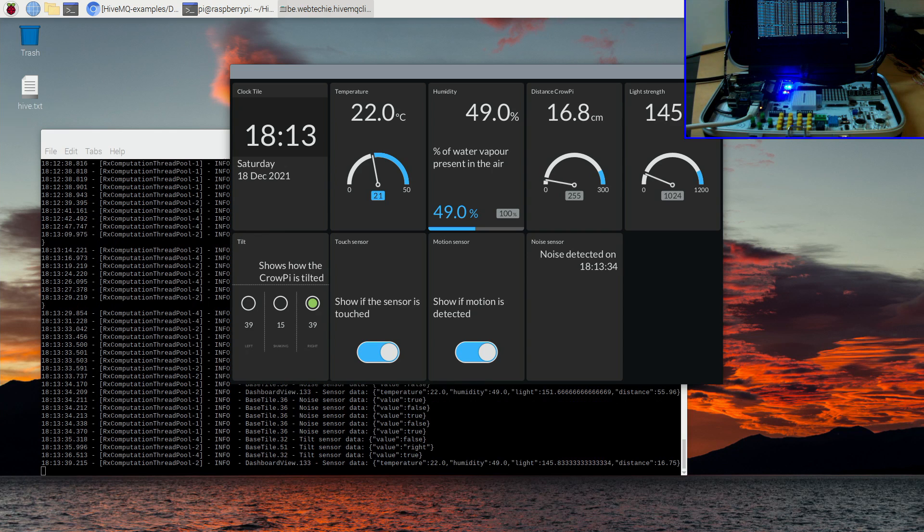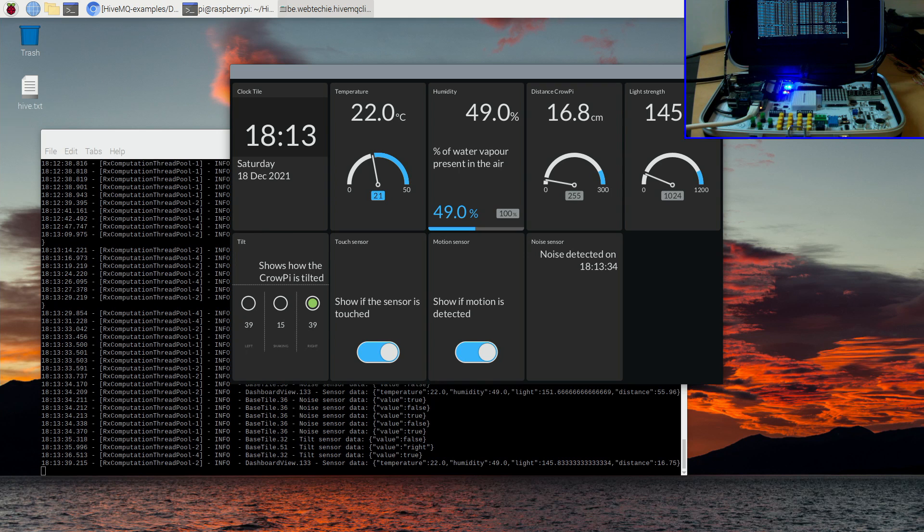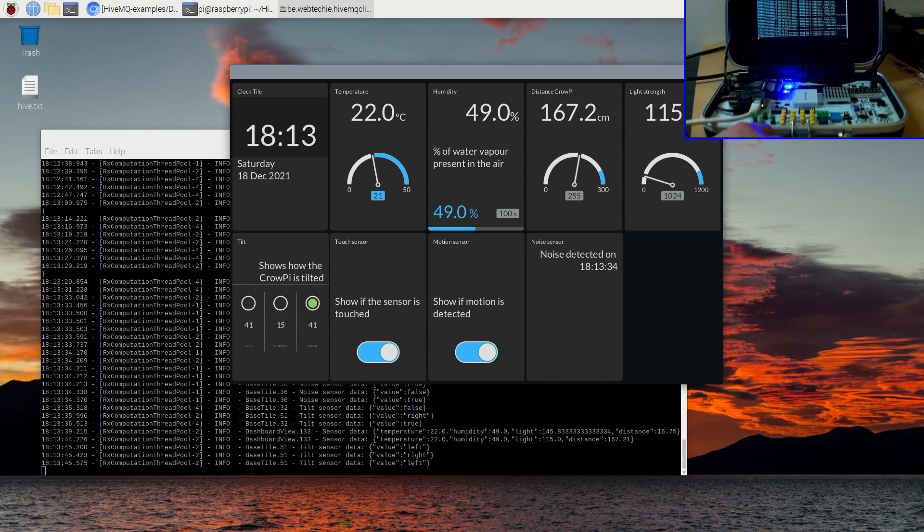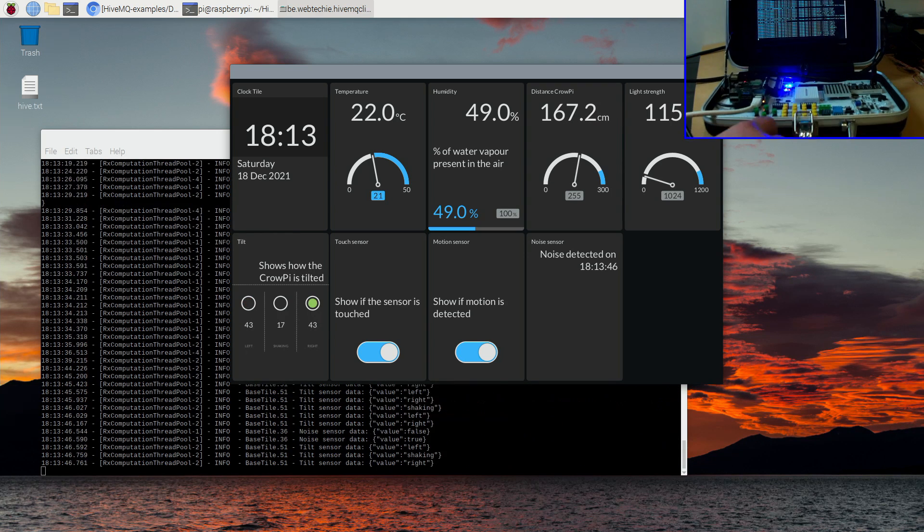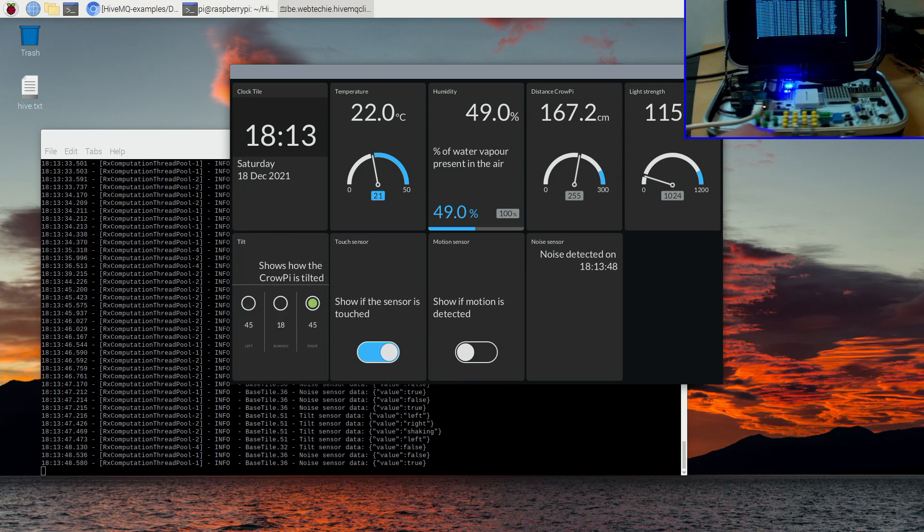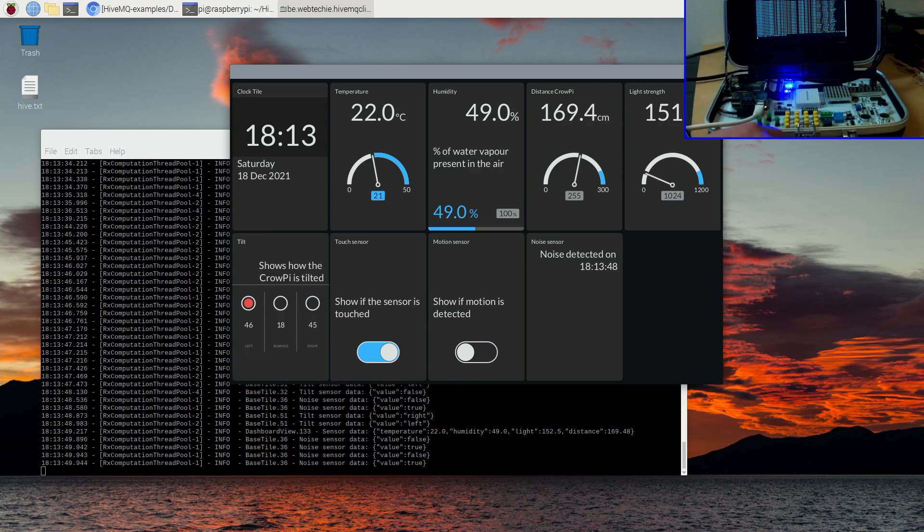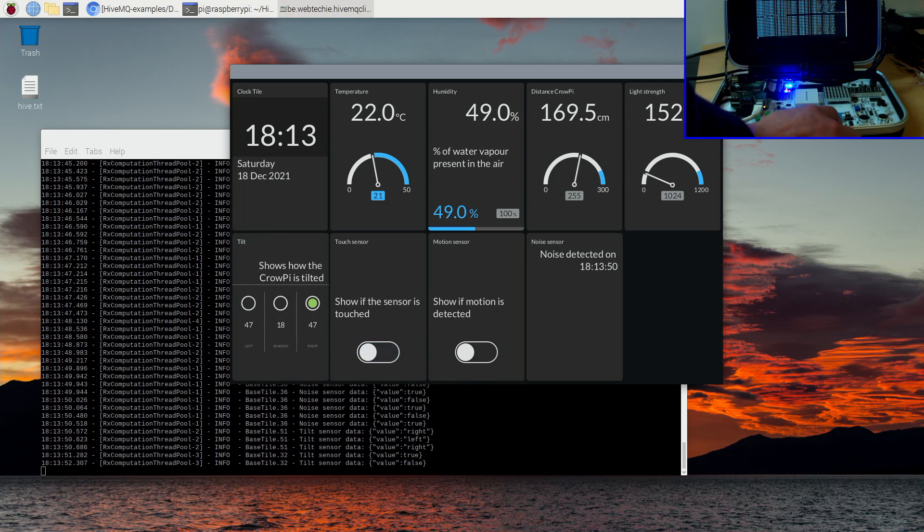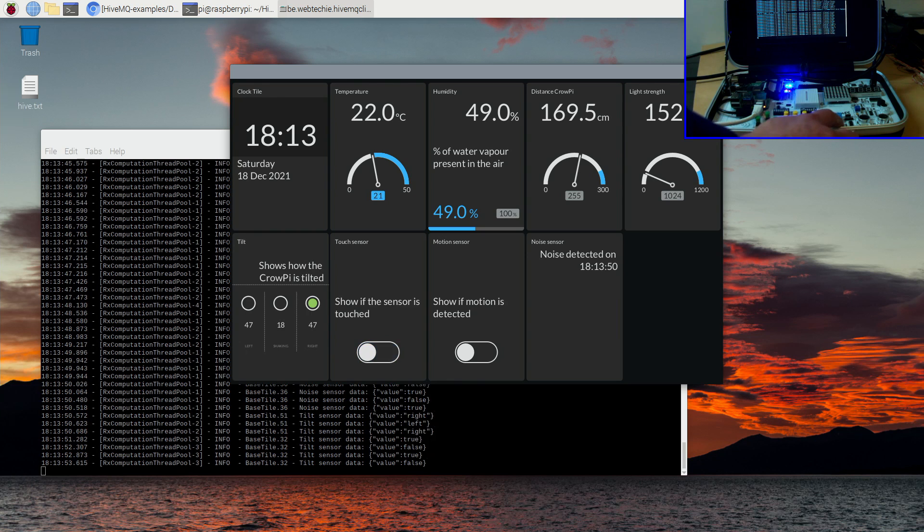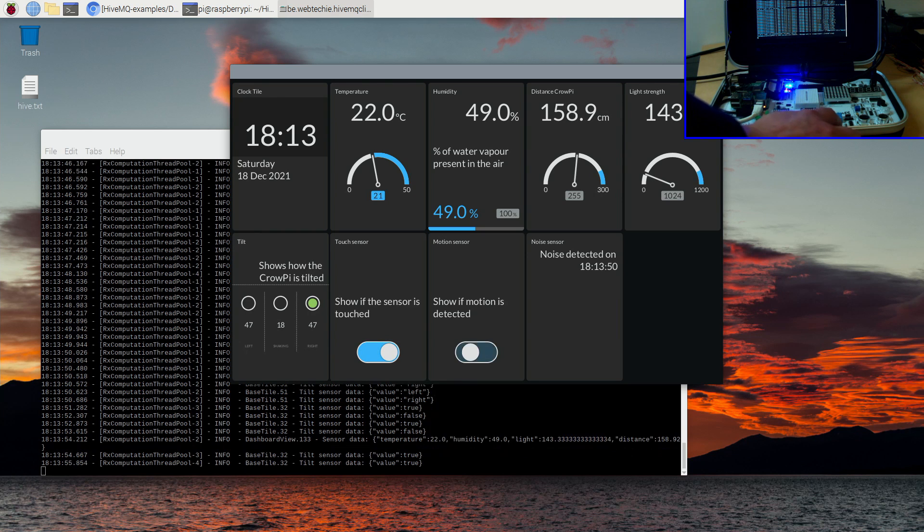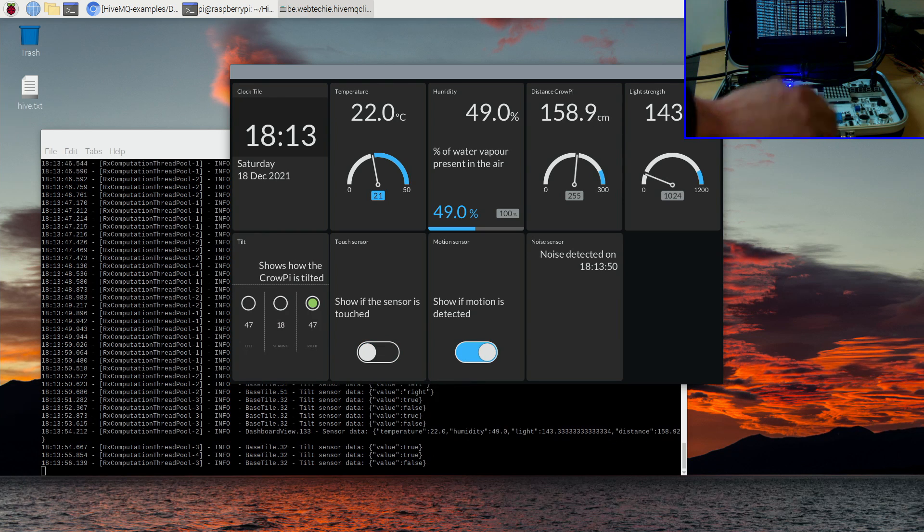After the dashboard has started it will immediately show any data received from the other one running on the CrowPi. Thanks to HiveMQ Cloud we can run our dashboard application on any location and still receive the data from our data publisher. We don't have to be in the same network.